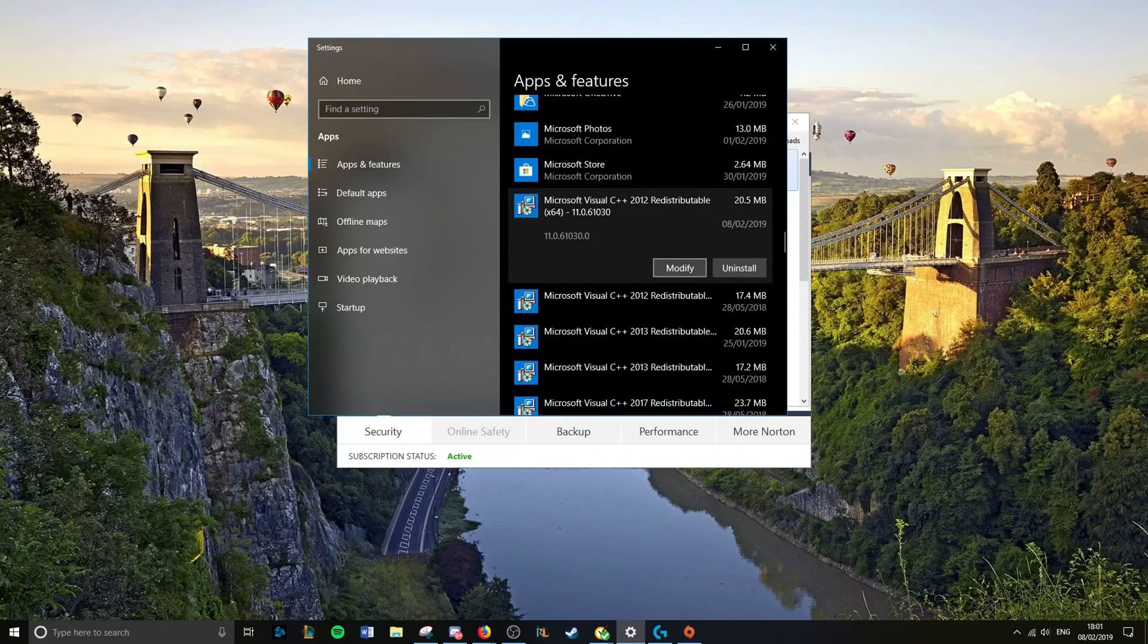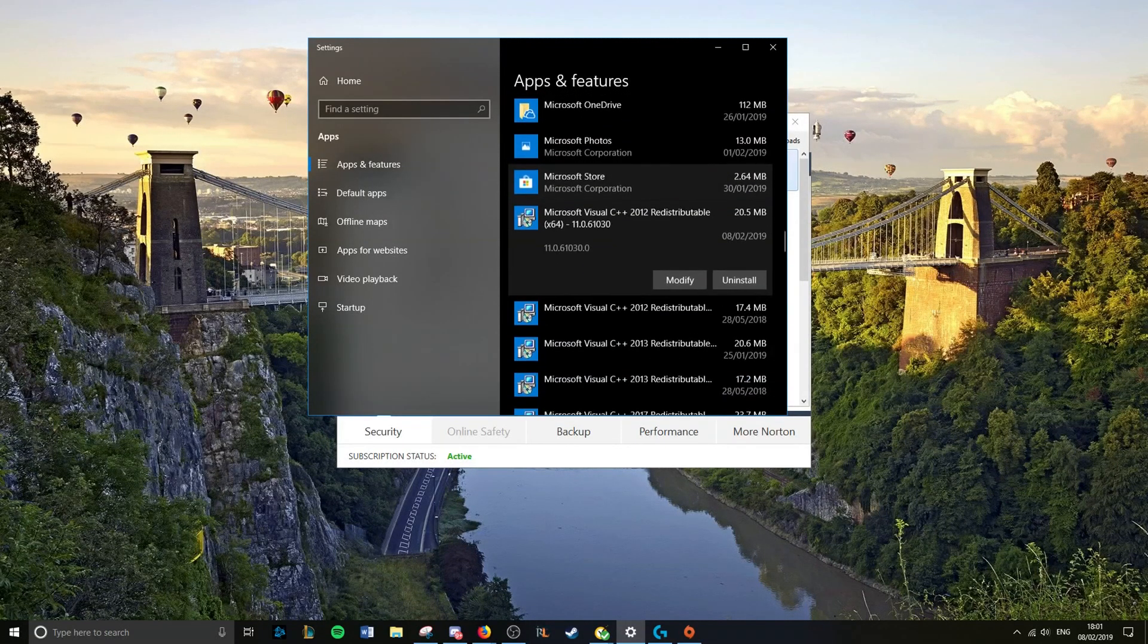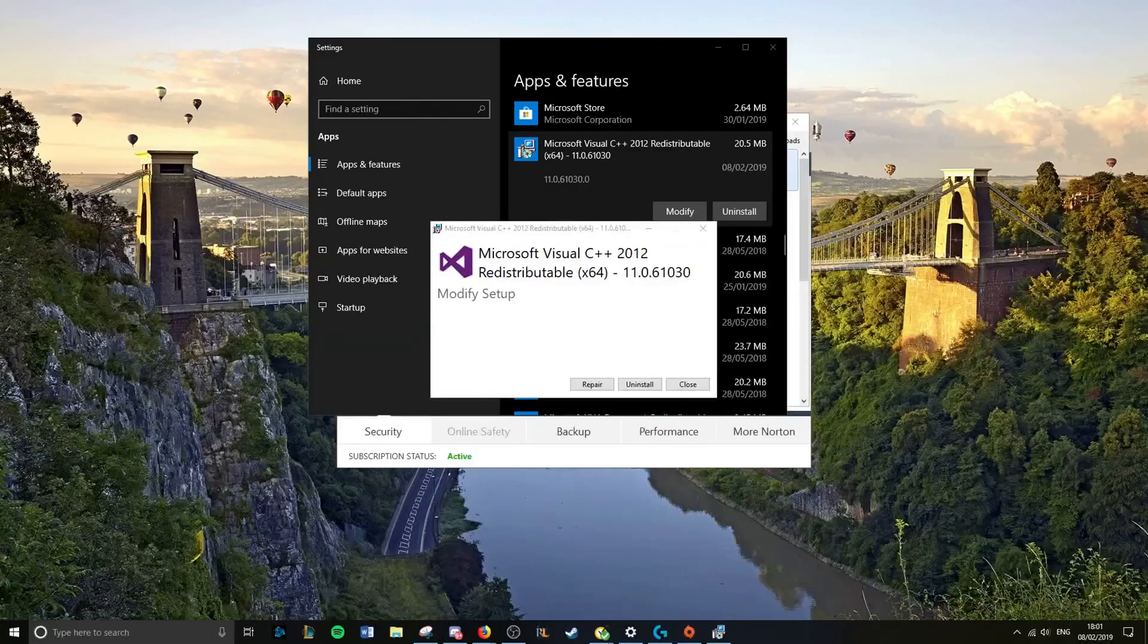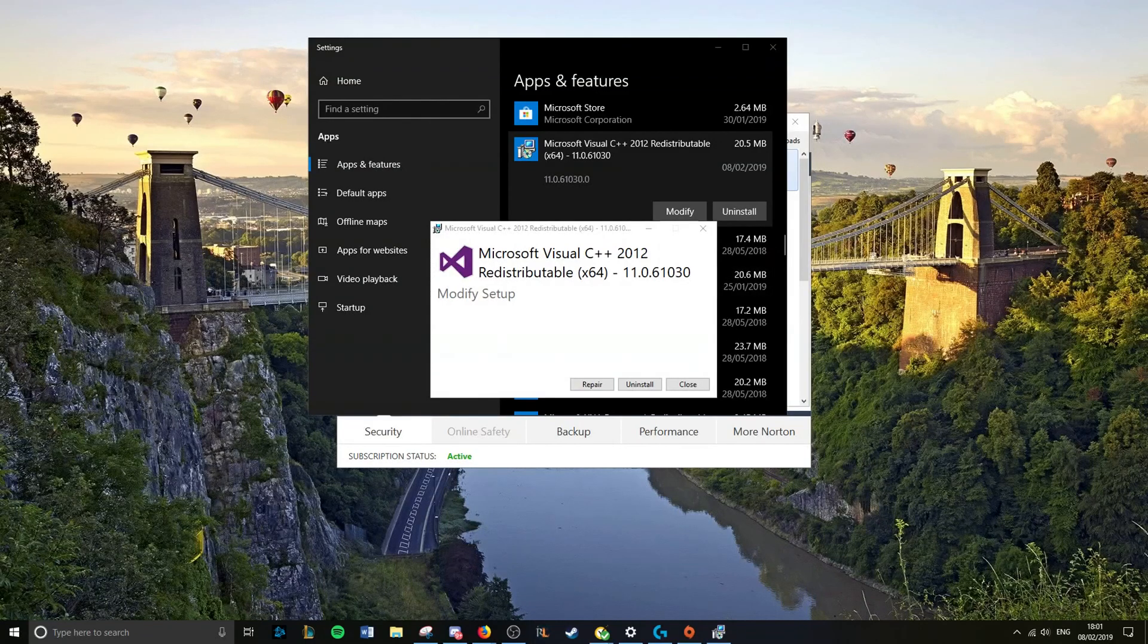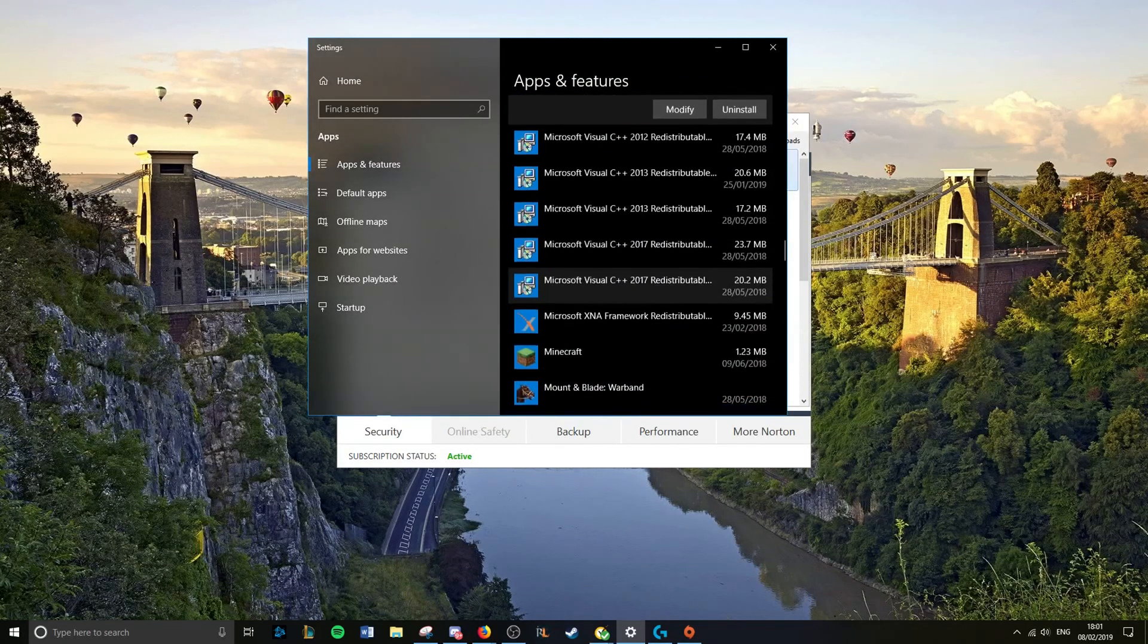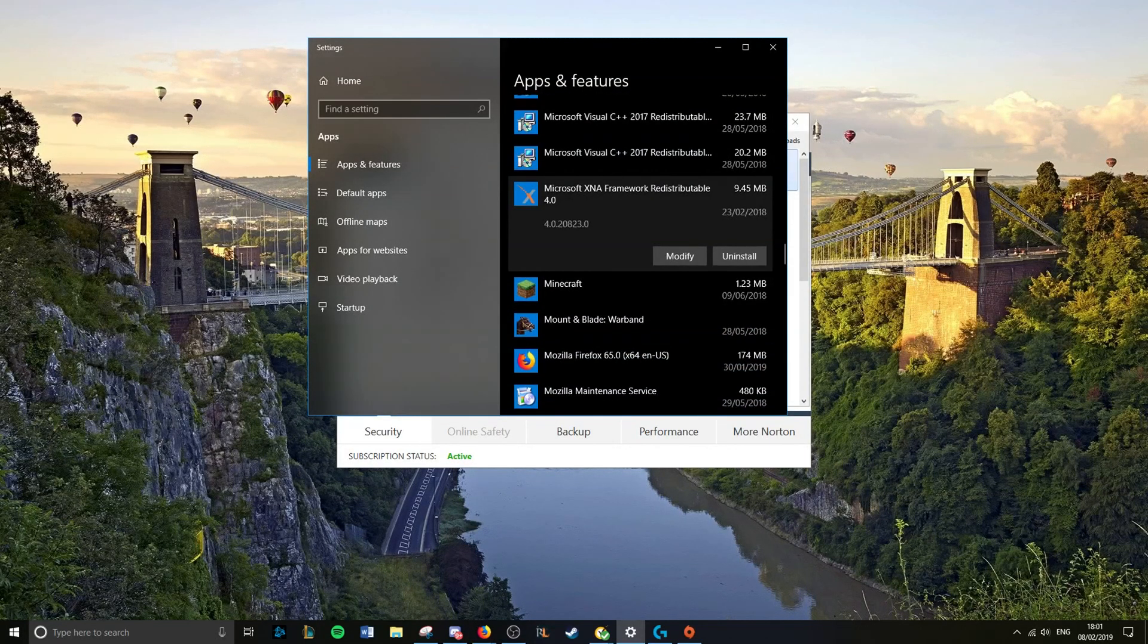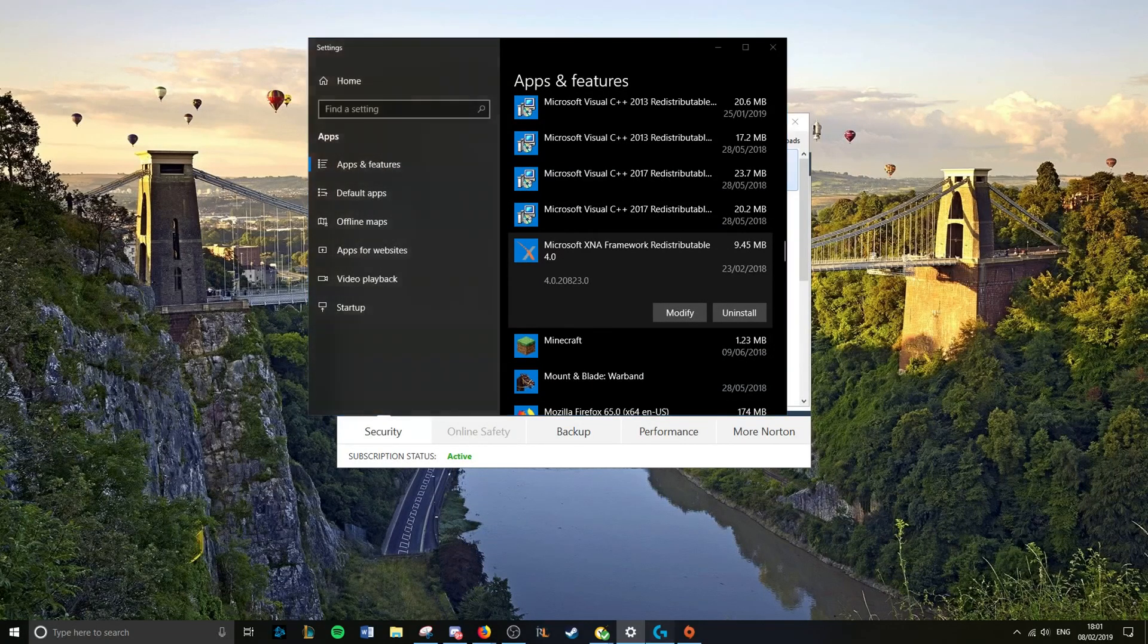So uninstall the ones that were blanked out, and then modify each and every single one of them. It takes a while, it's annoying. Click repair on each and every one of them, all right? And then maybe finish off by repairing this again, and then boom, your problem's fixed.